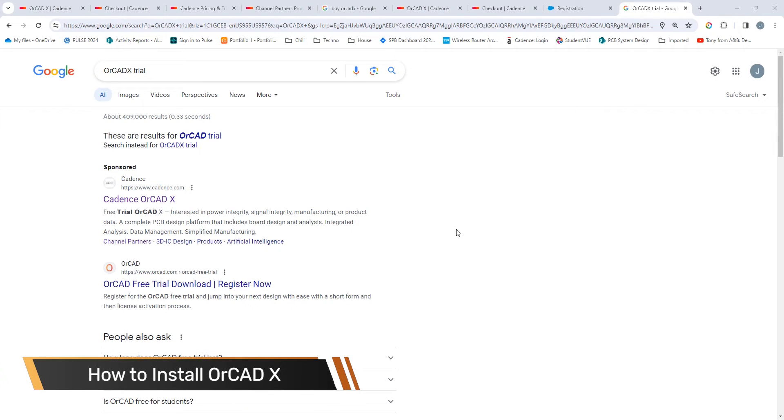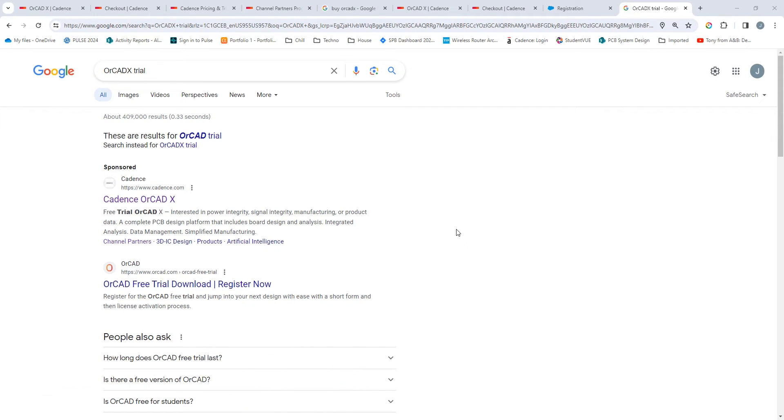Hi, this is John Carney, Product Engineer at Cadence, and this is a how-to video on downloading and installing OrCAD X.